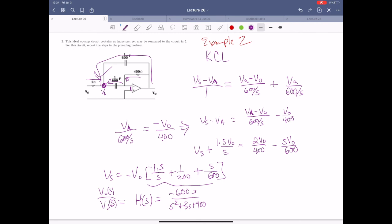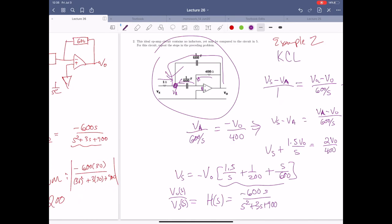Now, because our transfer function is exactly identical in every way to the previous result, we already know how to do pretty much all of this. It's the exact same procedure for the Bode plot. We didn't do the phase, but you guys should be able to handle that pretty easily. So effectively we've analyzed two circuits in one go, which is great.